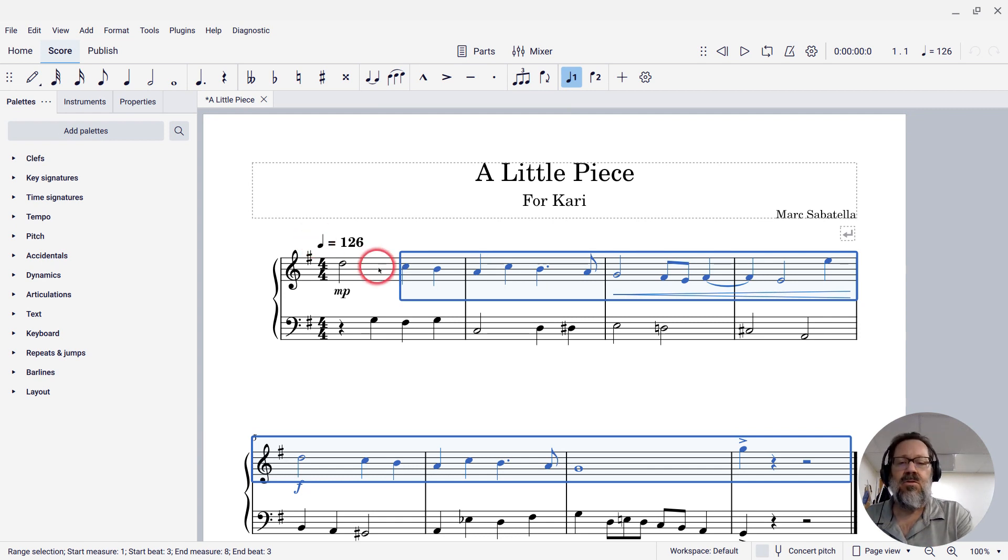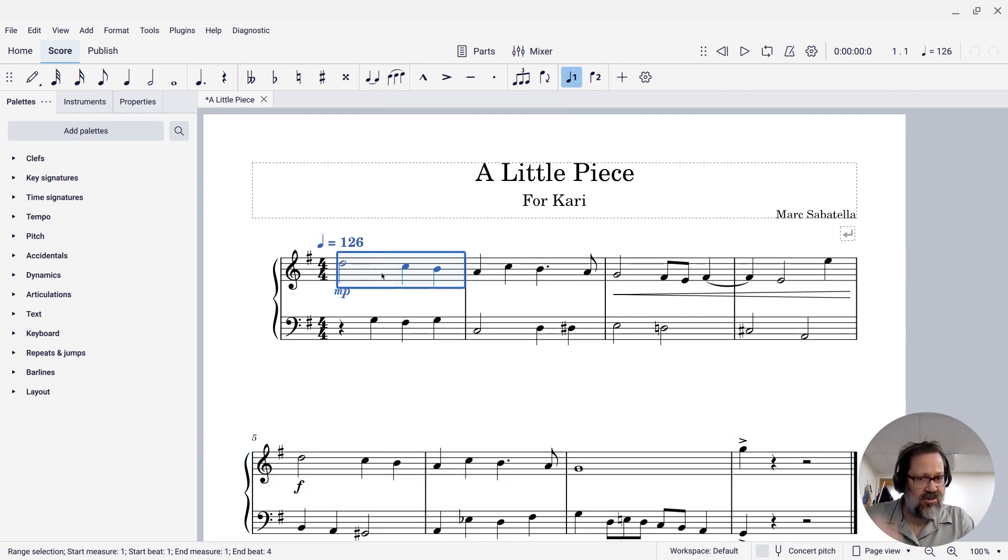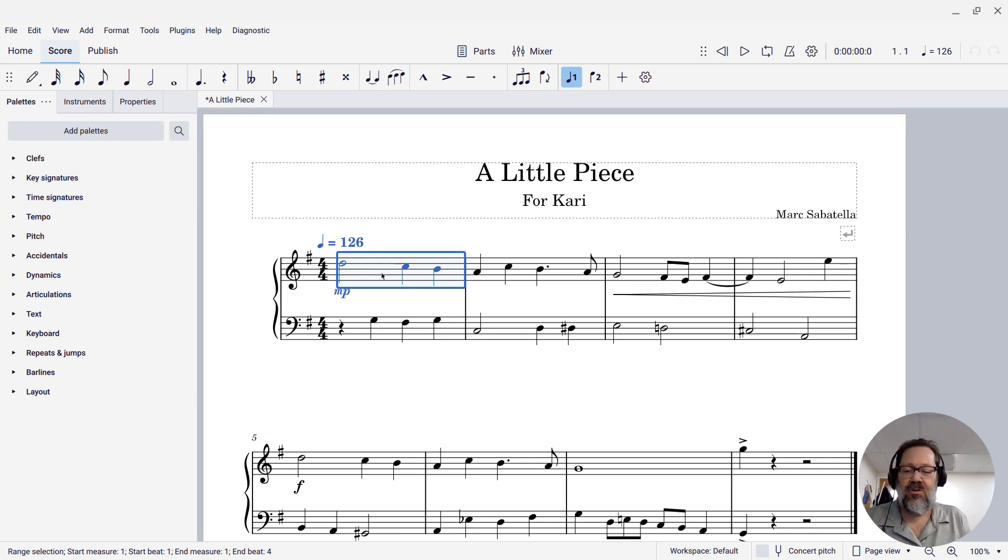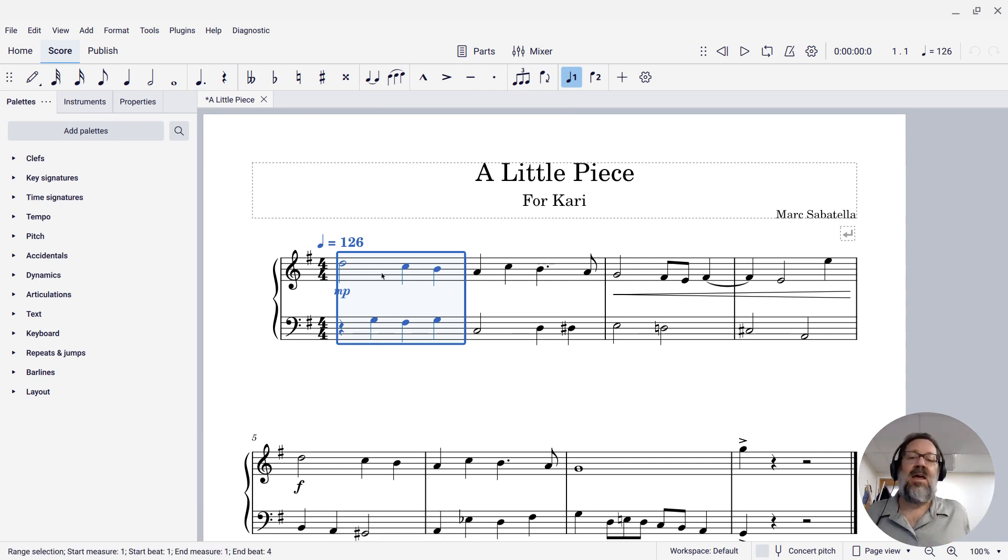You can also often use shift-up and shift-down to extend the selection between staves. So if I have this first measure selected and then I press shift-down, it will select the next stave below.